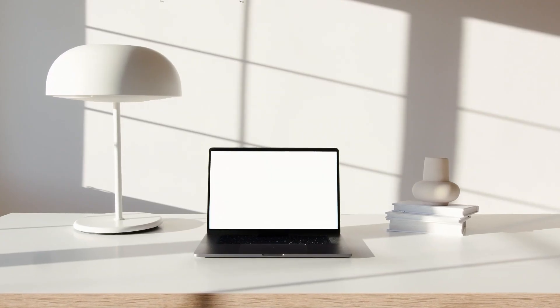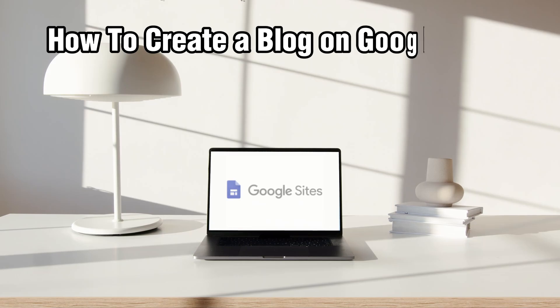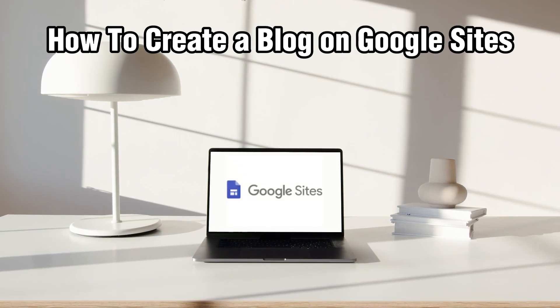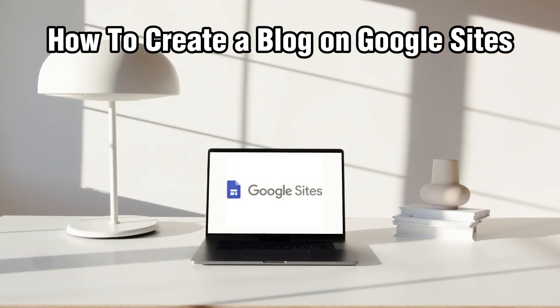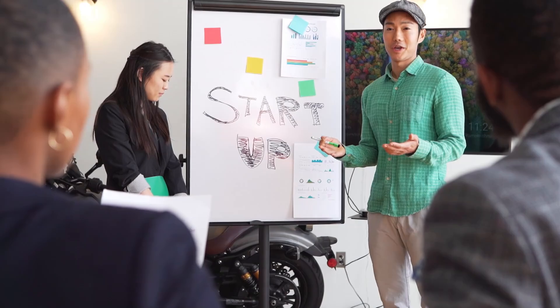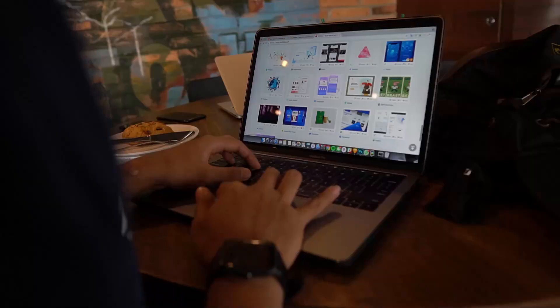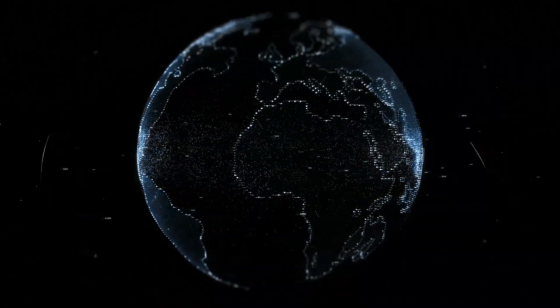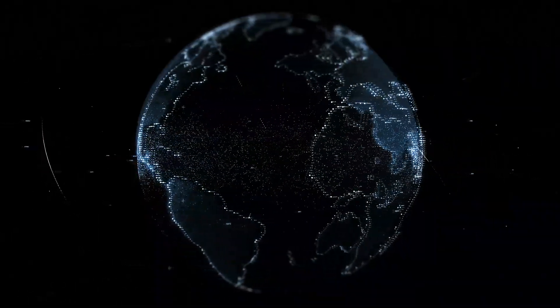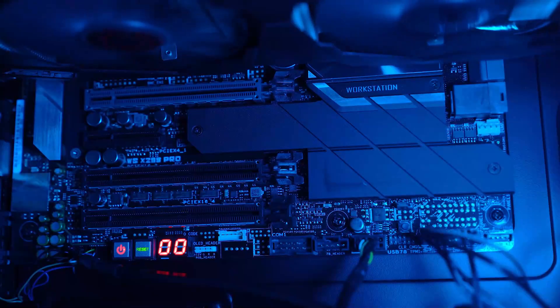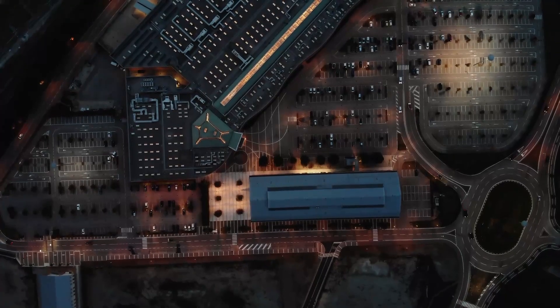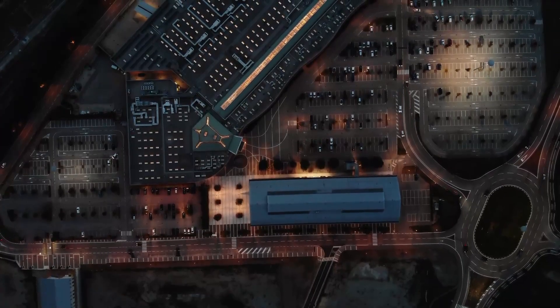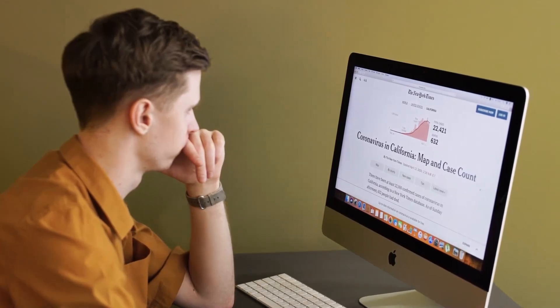Hello everyone and welcome back to our channel. In today's video, I'll be showing you how to create a blog on Google Sites in 2024. Whether you are a writer, a hobbyist, or just want to share your thoughts with the world, Google Sites will make it very easy for you to set up and manage your blog. So make sure to stick around, let's dive right in and get started.